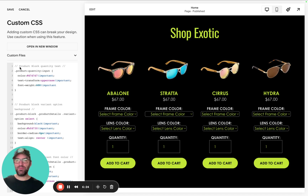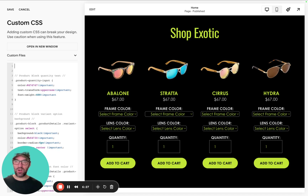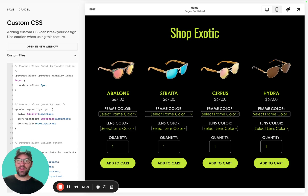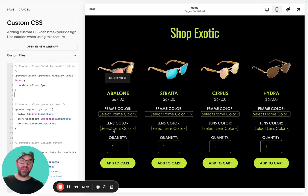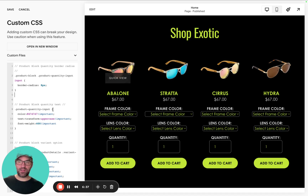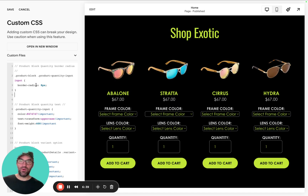The next piece of CSS code we're adding is targeting the border radius of the quantity. We added a border radius of 6px to the variant options, and now we've added a border radius of 8px to the quantity box as well.